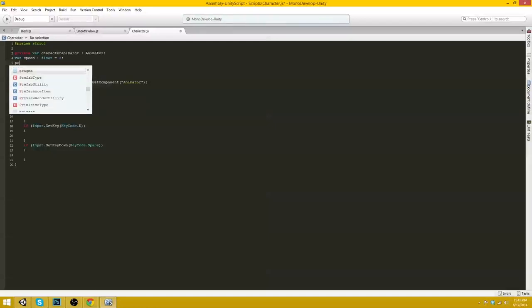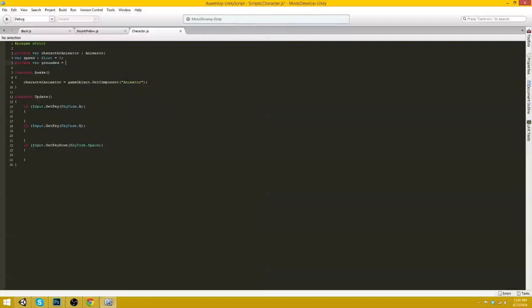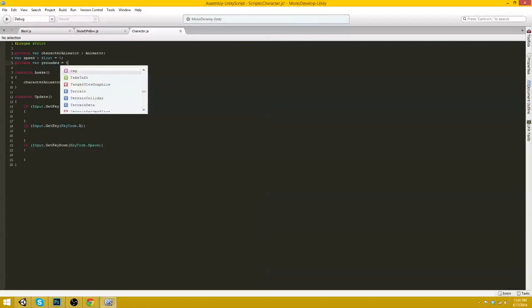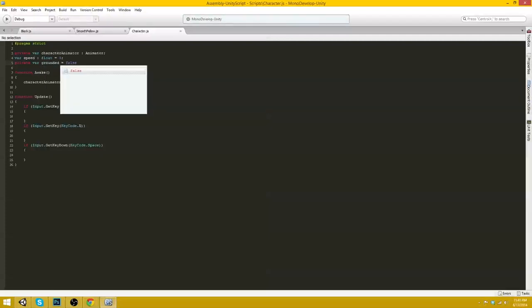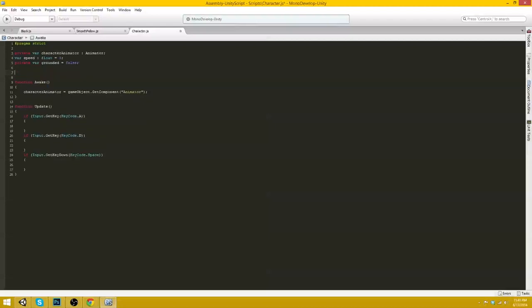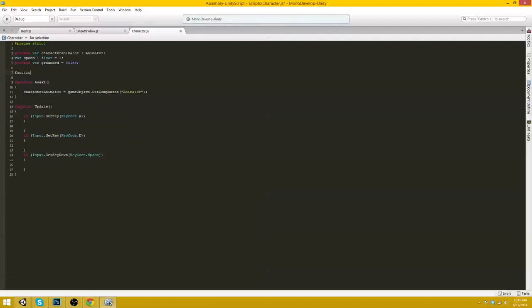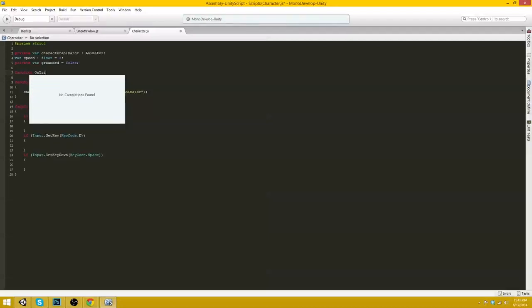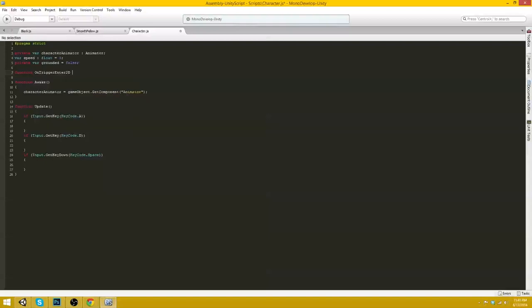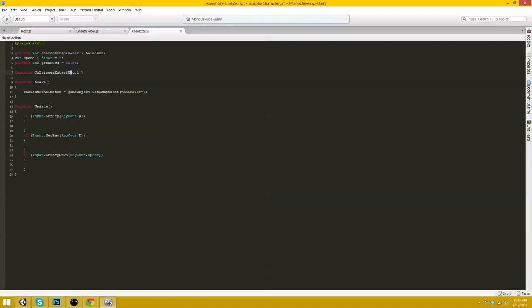Okay so I just noticed we need to make another variable and we will call this one, we'll make it a private variable, grounded, false.